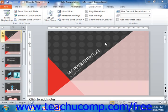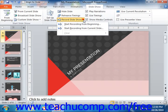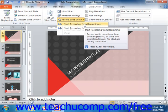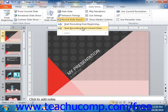To begin recording narration, click the Record Slideshow button that appears in the Setup group on the Slideshow tab in the ribbon. From the drop-down menu, select either Start Recording from Beginning to begin recording from the first slide in the presentation, or choose Start Recording from Current Slide to start the recording from the currently active slide.